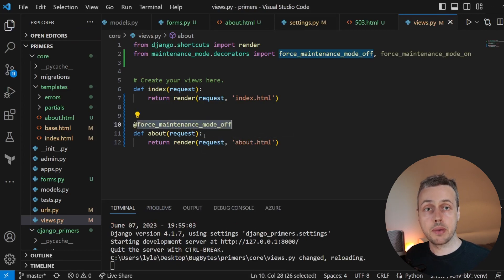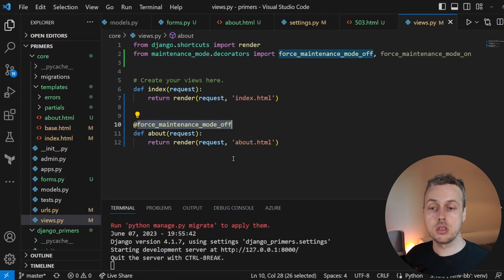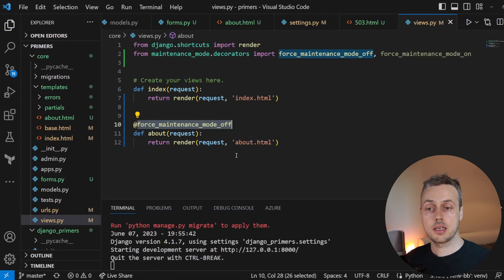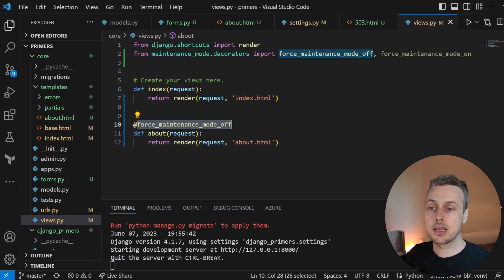So the decorator is force_maintenance_mode_off. And that means that for the about view, regardless of whether or not maintenance mode is on, it is going to allow users to access that page by forcing that particular setting off on that page.